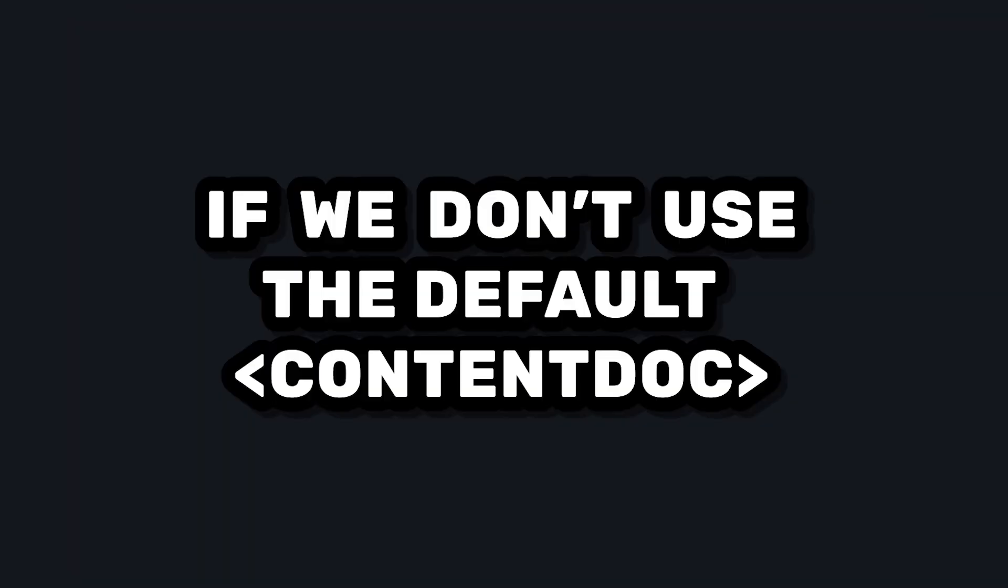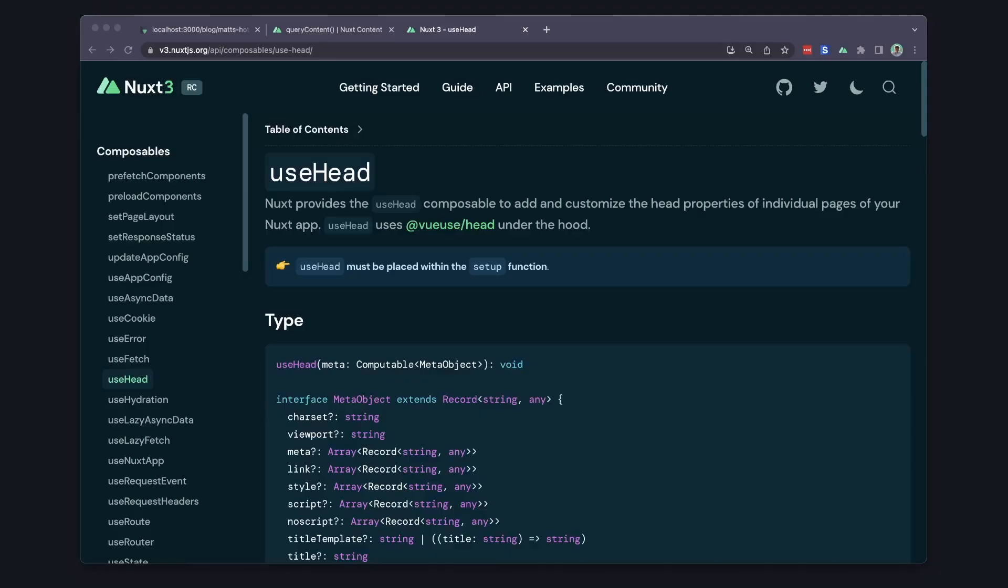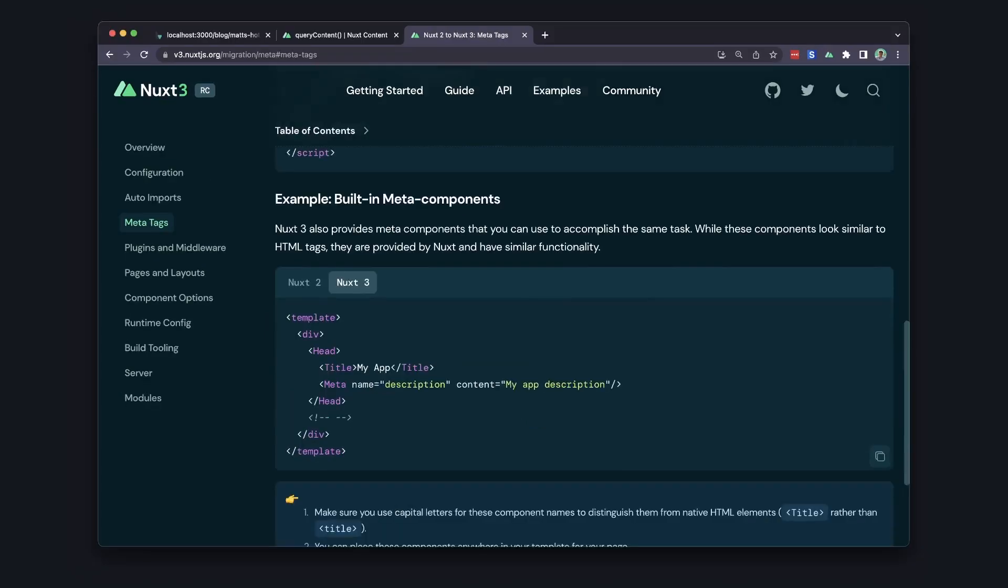One thing to know is that if we do it this way, we won't automatically get those meta tags. So I recommend checking out Nuxt's built-in useHead composable to handle all your meta tags, or you can get this done using some of the meta components as well.